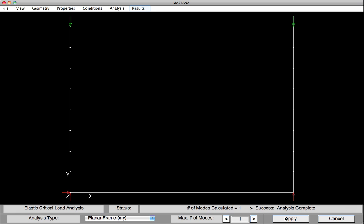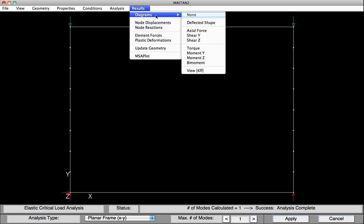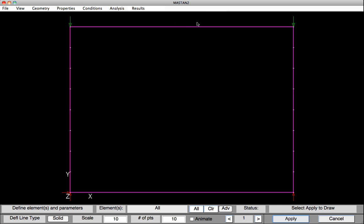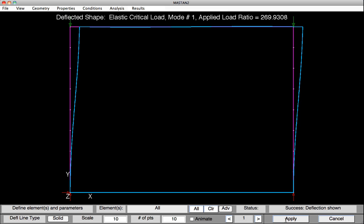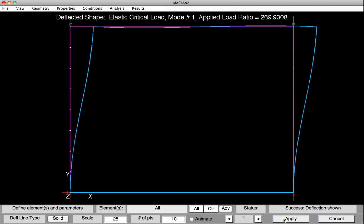Let's have a look at the results. Under Results, select Diagrams and Deflected Shape. We'll plot the first mode by clicking on Apply. We can see the deformed shape. Perhaps we might want to increase the scale factor, so I'm going to remove that 10 and maybe make it 25 times instead. Hit Apply, and we can see the buckled shape. Up at the top, we can also see that the applied load ratio at failure was 269.9. If we multiply that by the one kip load on the force, we get the buckling load in the columns.